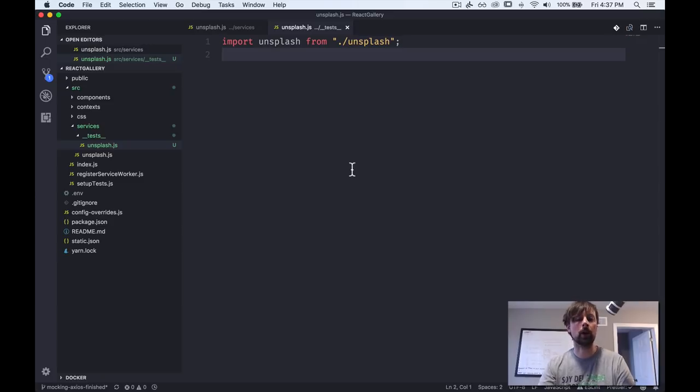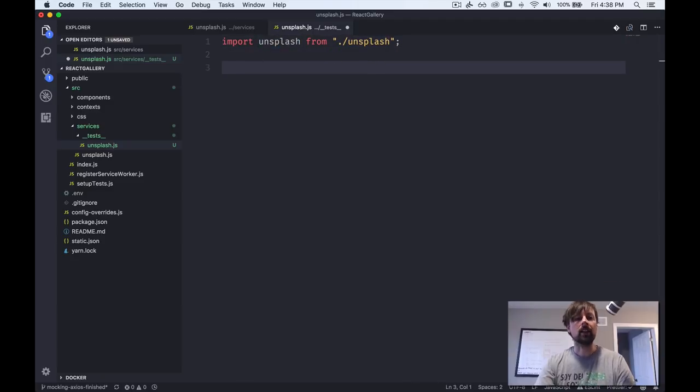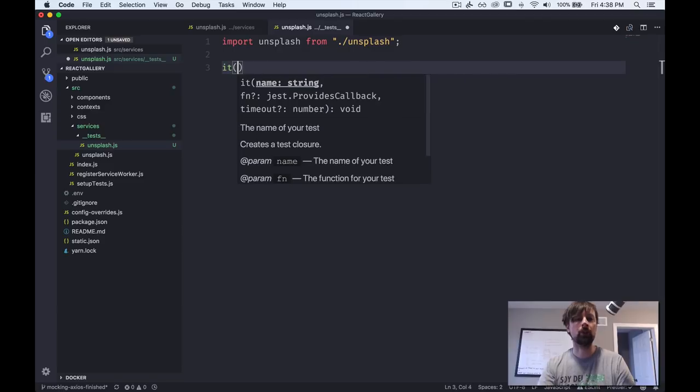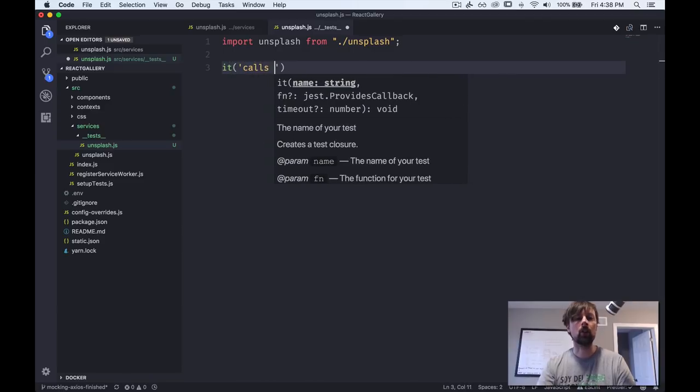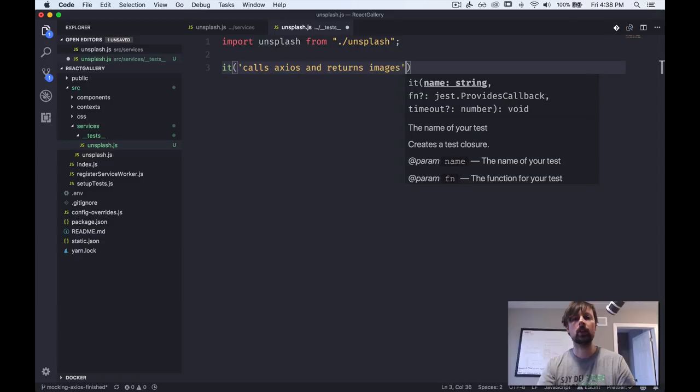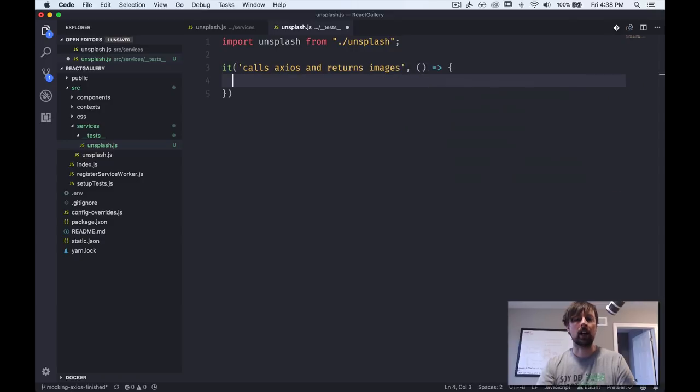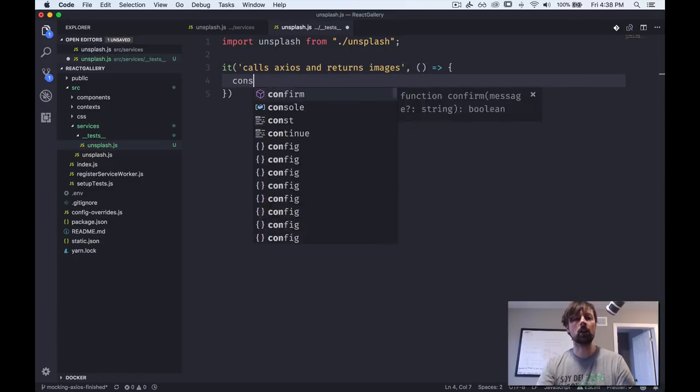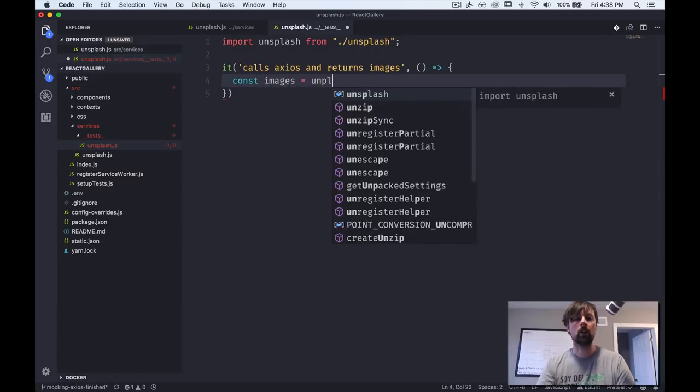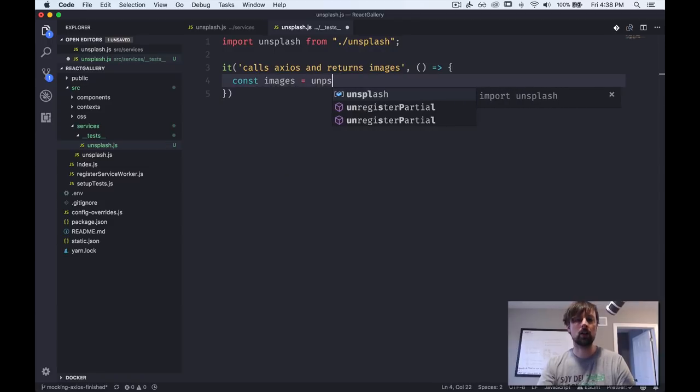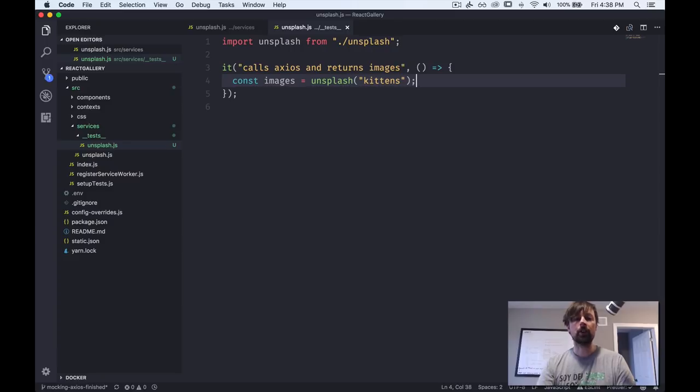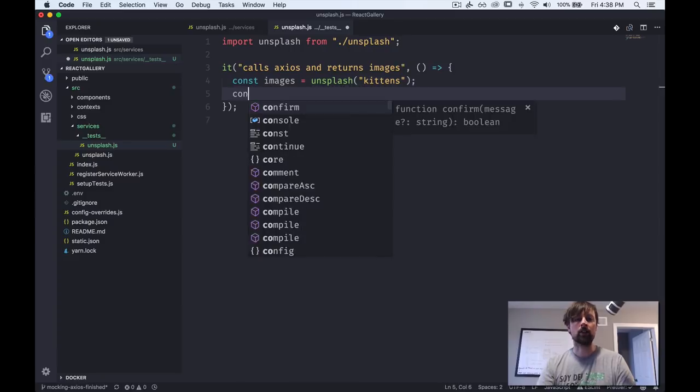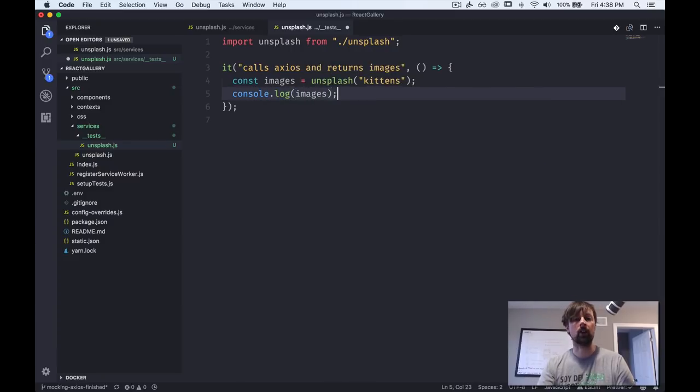Okay, so let's keep going. We've imported our unsplash function and next thing we need to do is write our test. So we'll say that it calls Axios and returns images and we'll do our arrow function here. And here we can call our code. So const images equals unsplash, and we'll search for some kittens. Cool.